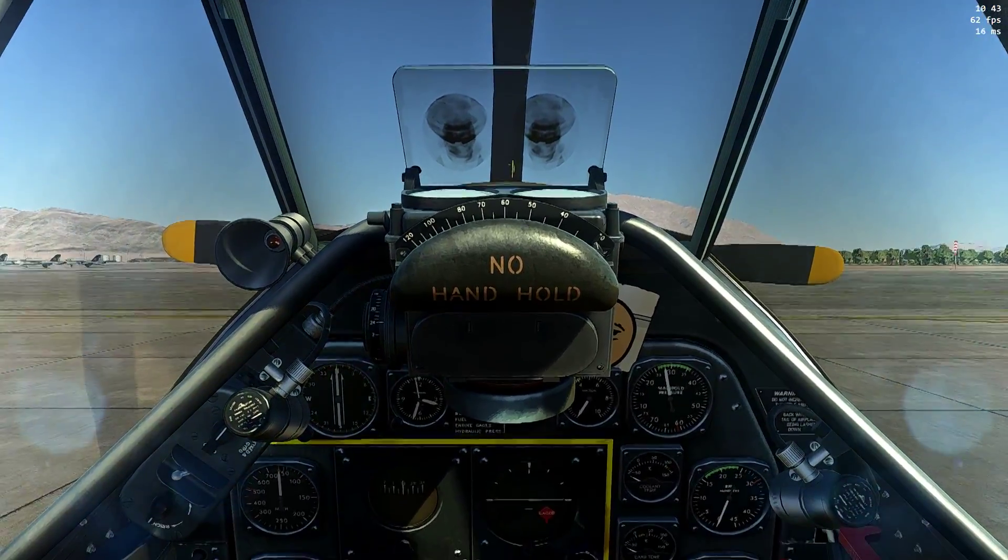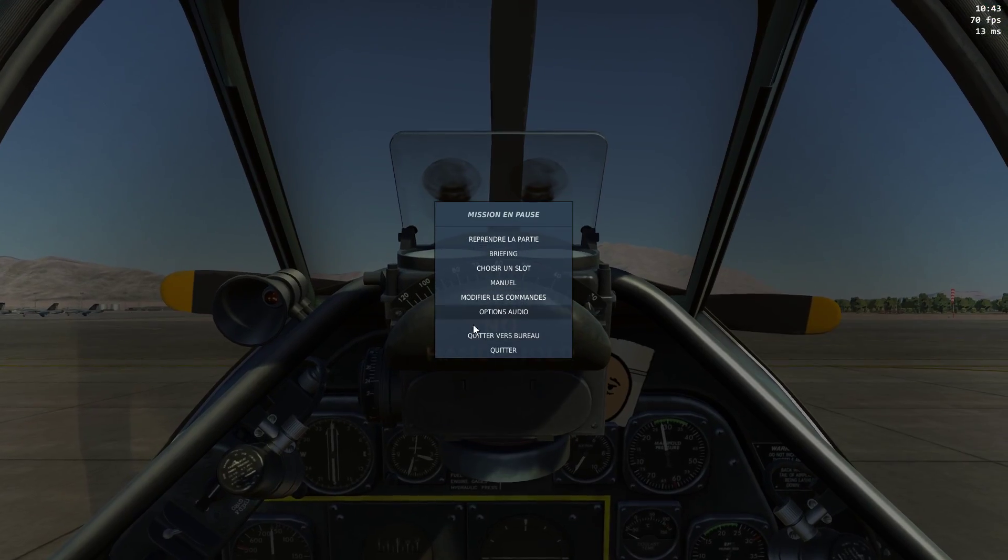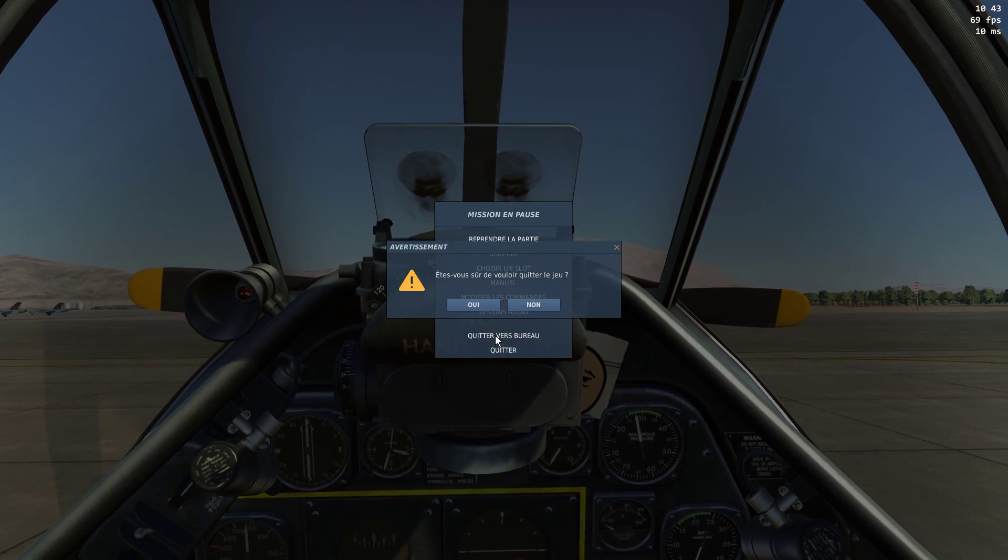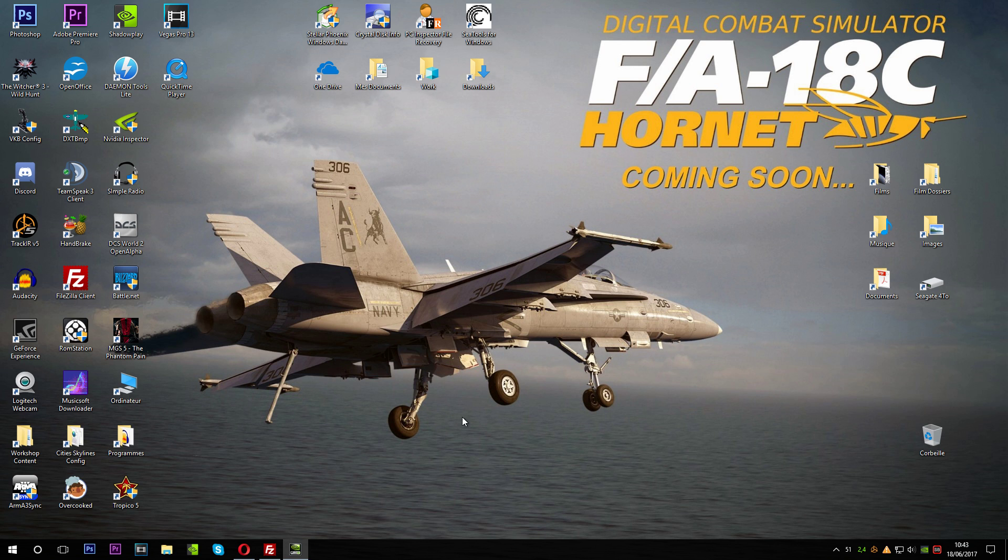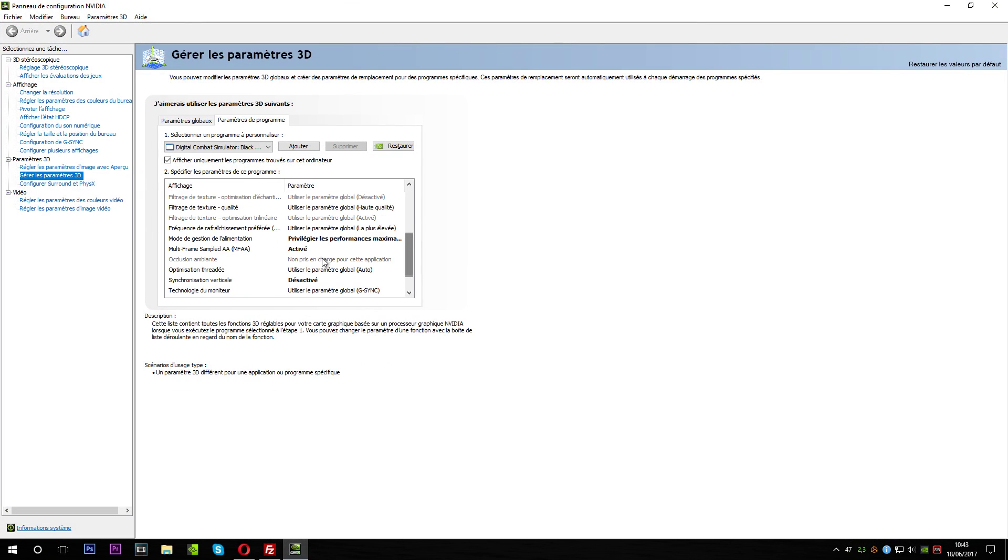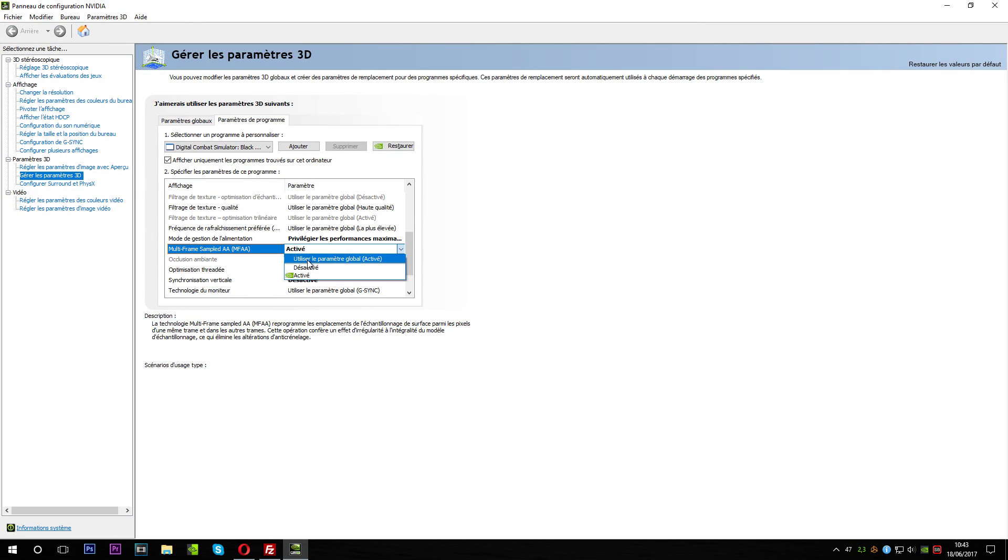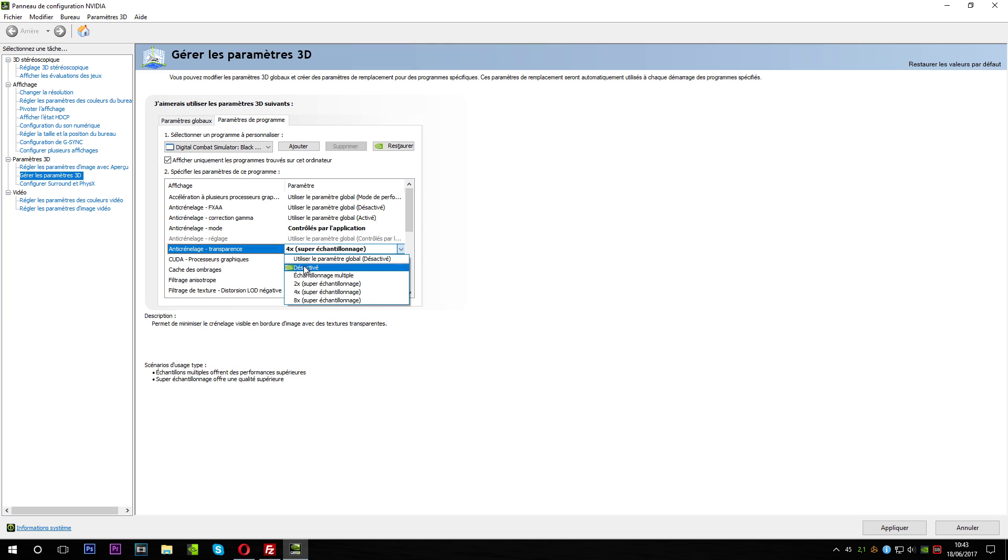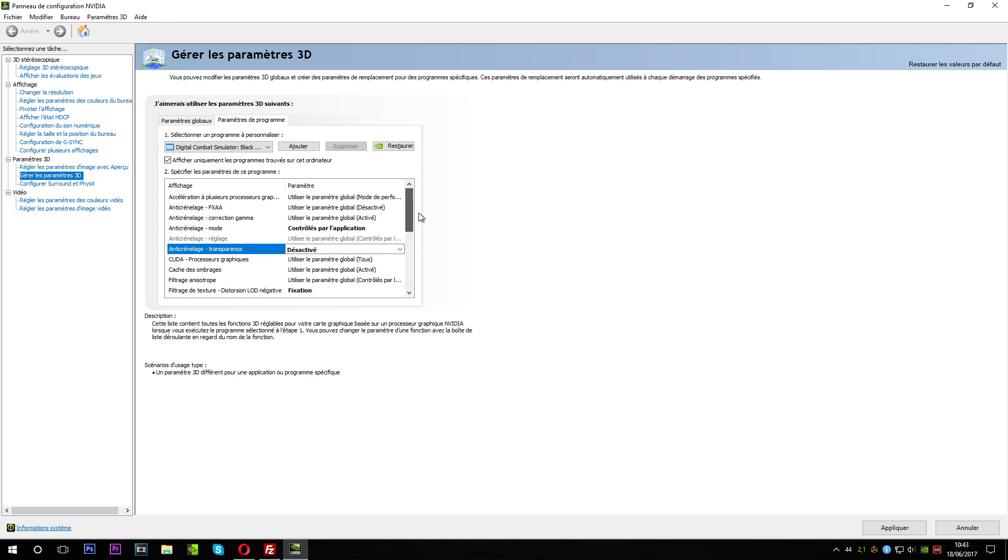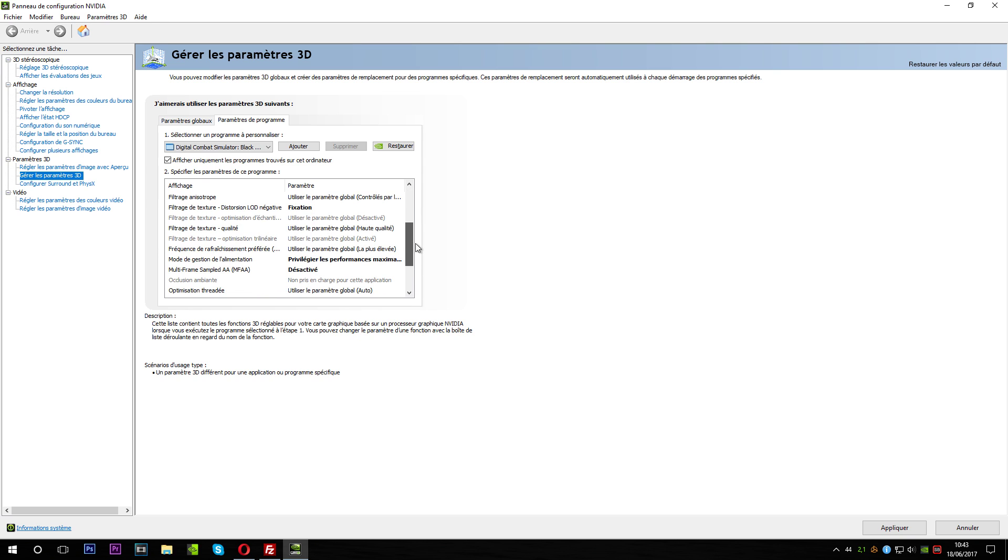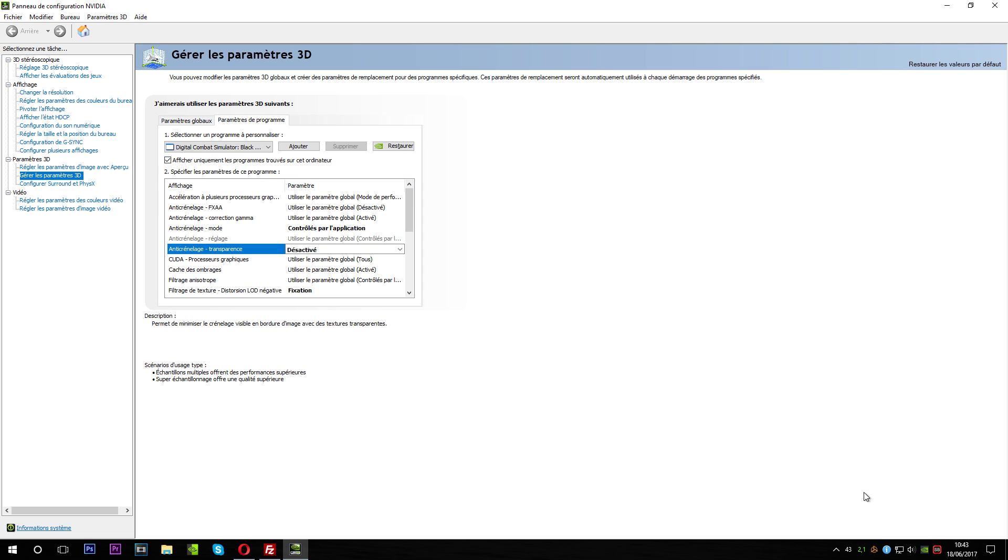Now, I'm gonna turn off ReShade and quit DCS. Turn off the multi-frame sample anti-aliasing. So, you will see by yourself that it is a FPS killer. The MFAA is a FPS killer. This one is not a FPS killer, but just a little bit.